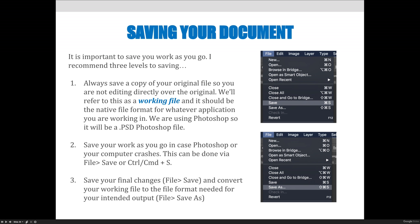We also want to save as we go because we're using that working file we talked about. It's very important to me, so please make sure you're always using Photoshop files. When you're saving your Photoshop file as you go, it allows you to ensure that you're not going to miss anything you thought you had created. There's a difference between File Save and File Save As — if you are working in your working file, you're just going to keep choosing File Save.